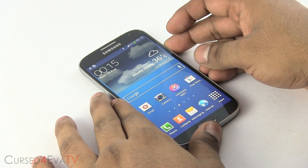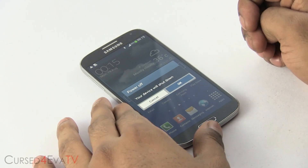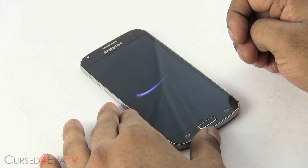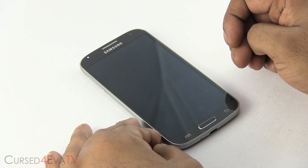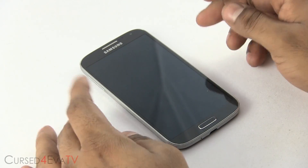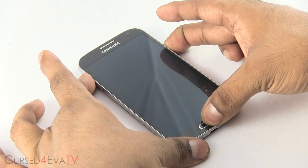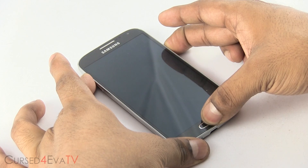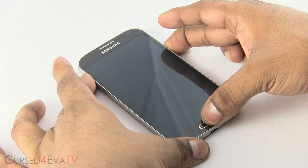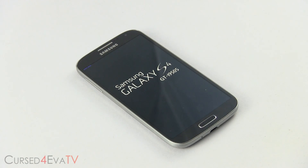Go ahead and turn off your Galaxy S4. Wait for it to turn off. Now hold Volume Up, Power and Home. Once you see Galaxy S4 displayed, let the keys go and you will boot into a custom recovery.